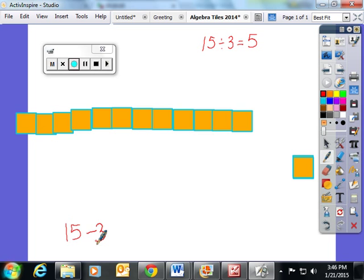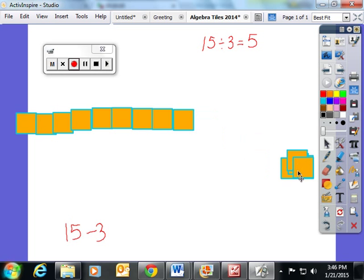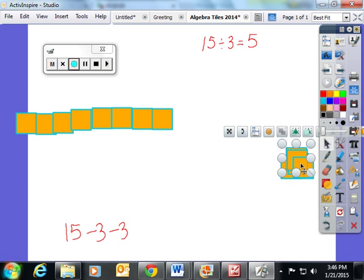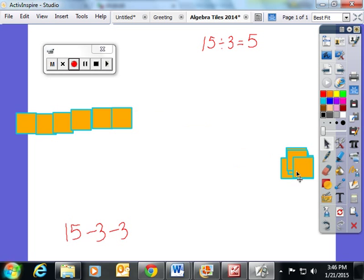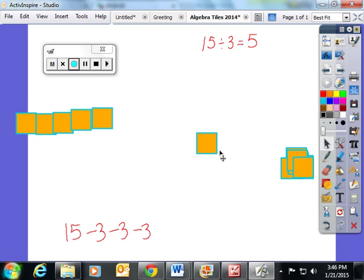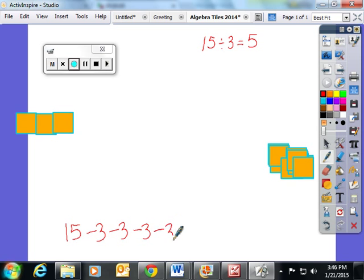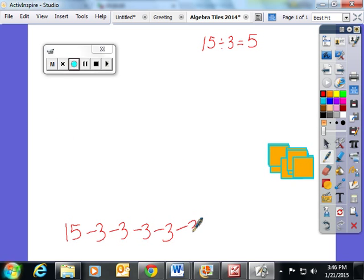We kept track: starting with 15, they took three tiles away and were left with 12. They took another three away, leaving nine. Another three away left six. Another three away left three. And when they took those last three tiles away, they were left with zero.